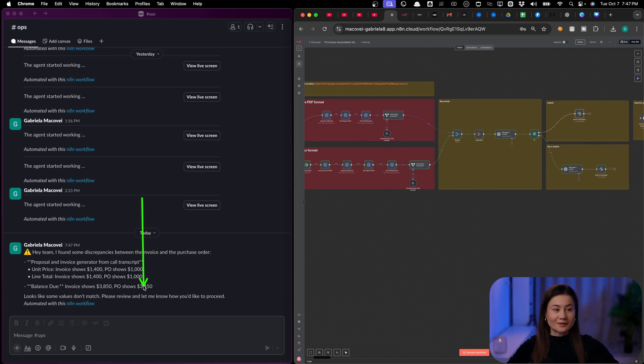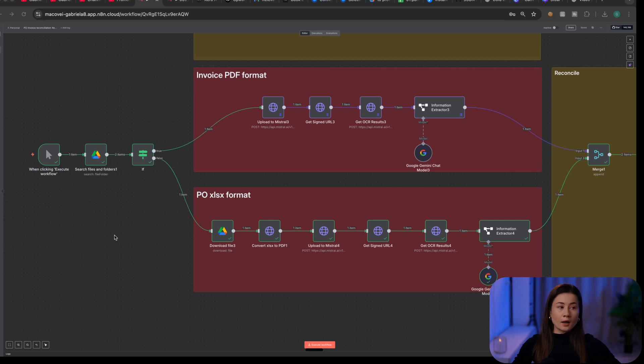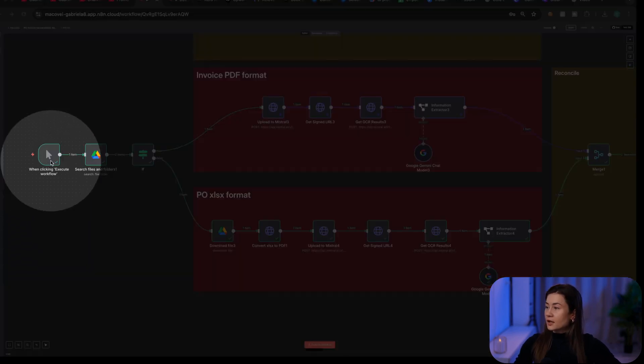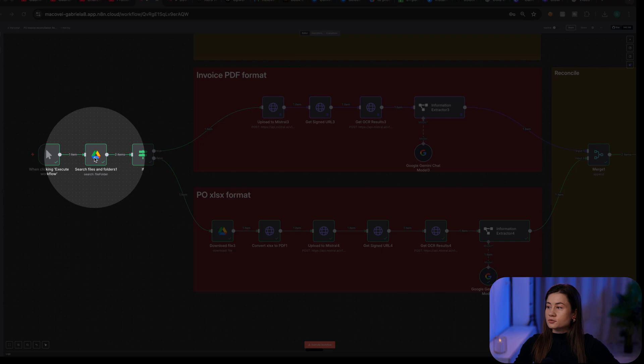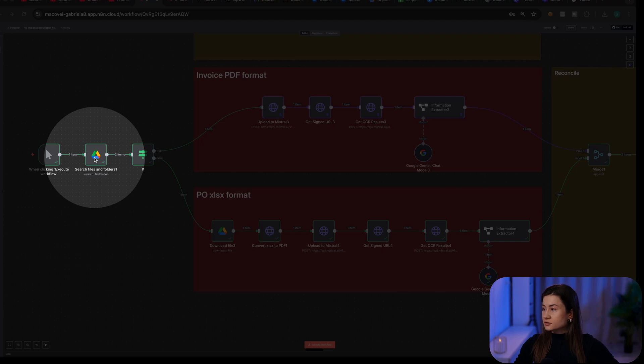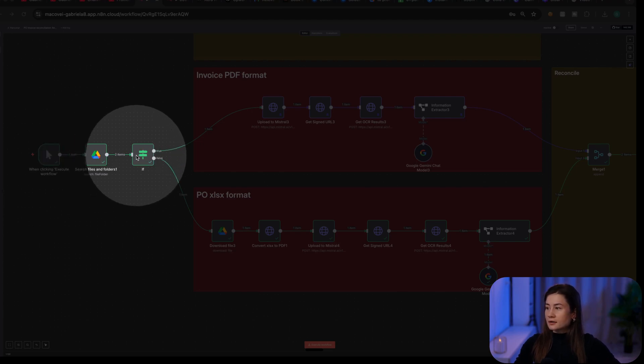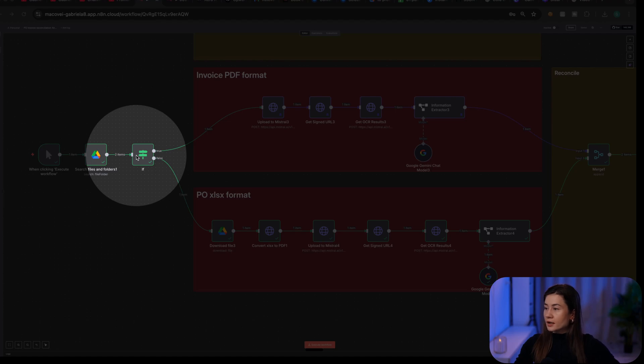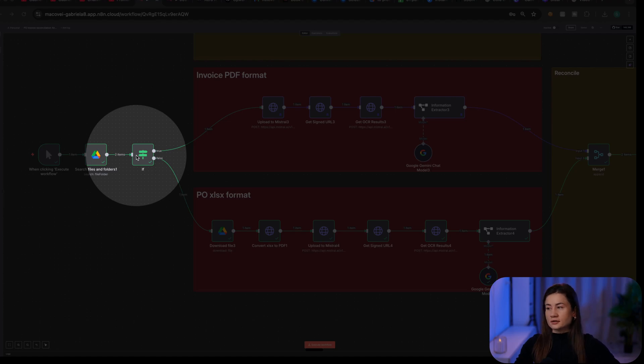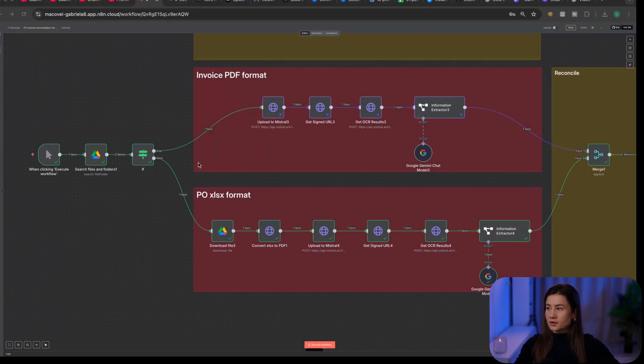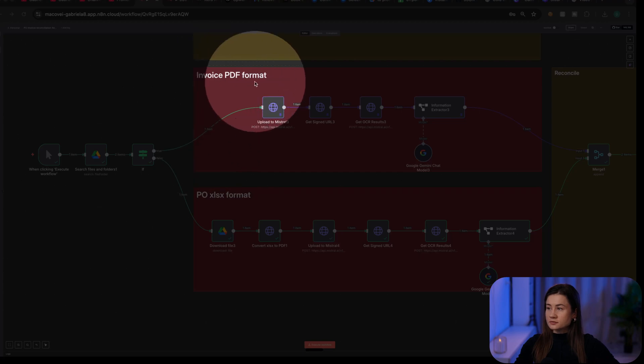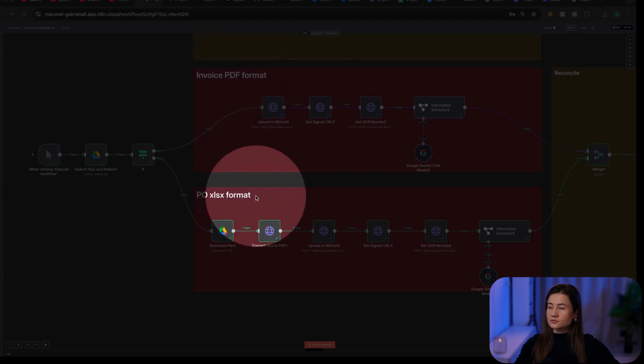Let's walk through the implementation. I'm using a manual trigger. Then I will search my files to reconcile on a Google Drive folder. I download them both and I determine the file type. I have here two branches. One is for PDF and one is for Excel.